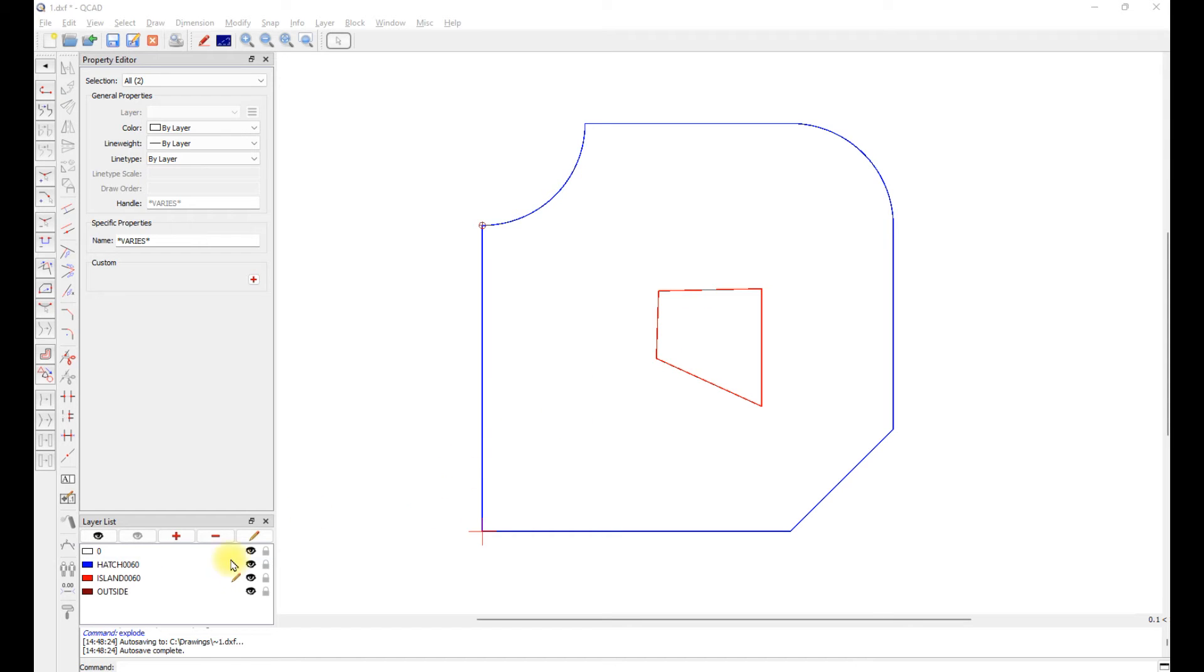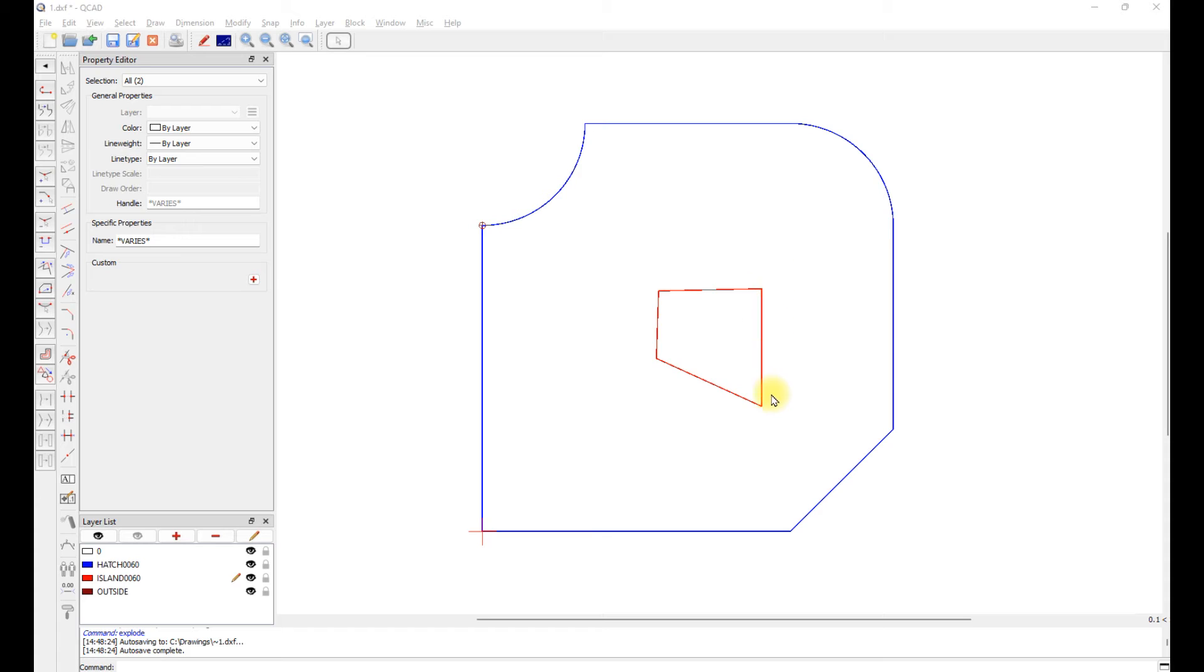Same thing with the island. The island is named I-S-L-A-N-D-0060. And so that will cut around the island at 60 thousandths deep.